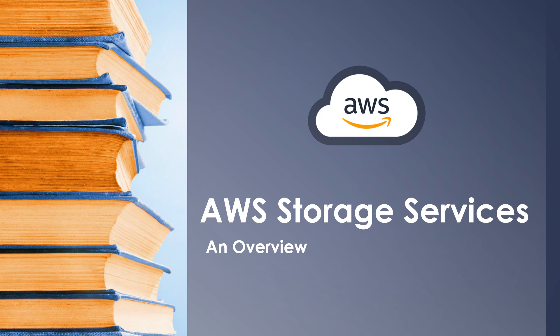Before getting into this session, if you want to know more about basics of cloud storage, listen to the video in the description and come back to this. If you're already familiar with the cloud storage terms, then let's get started.